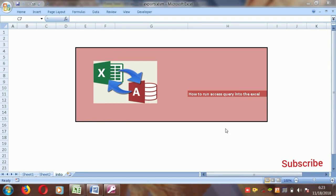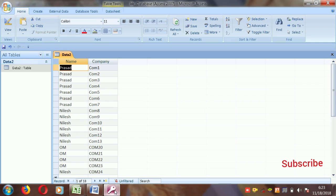Hi, this is Prasad and we are talking about how to run an Access query into Excel. I'm going to show you today how to create this — it's a very easy method, so please stay on this video till the end. Here is an Access database with a name and a company field.